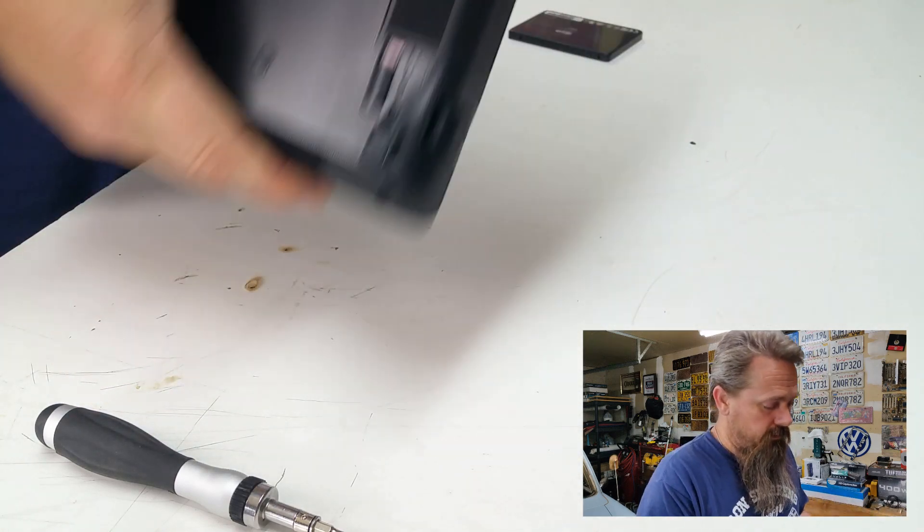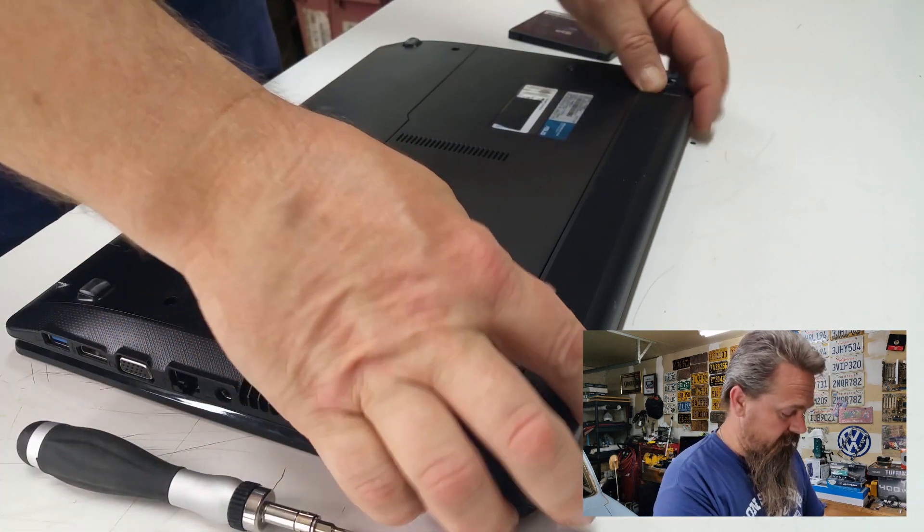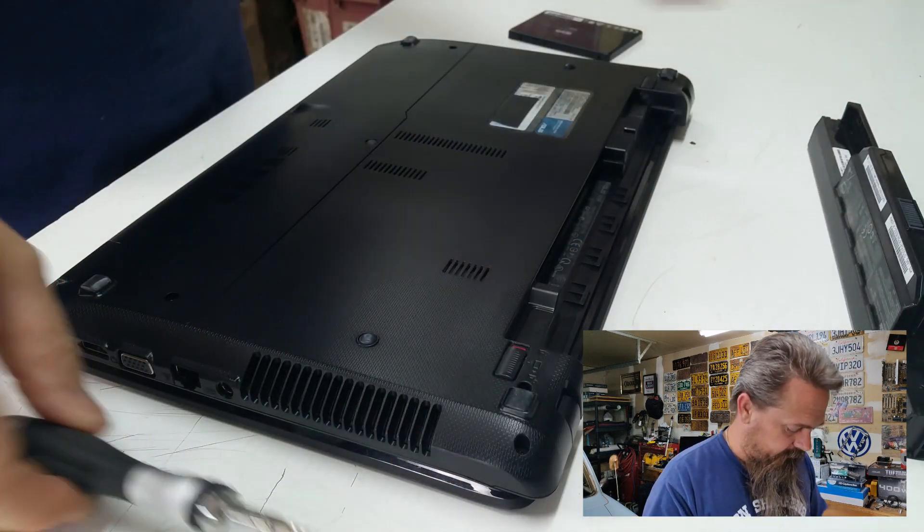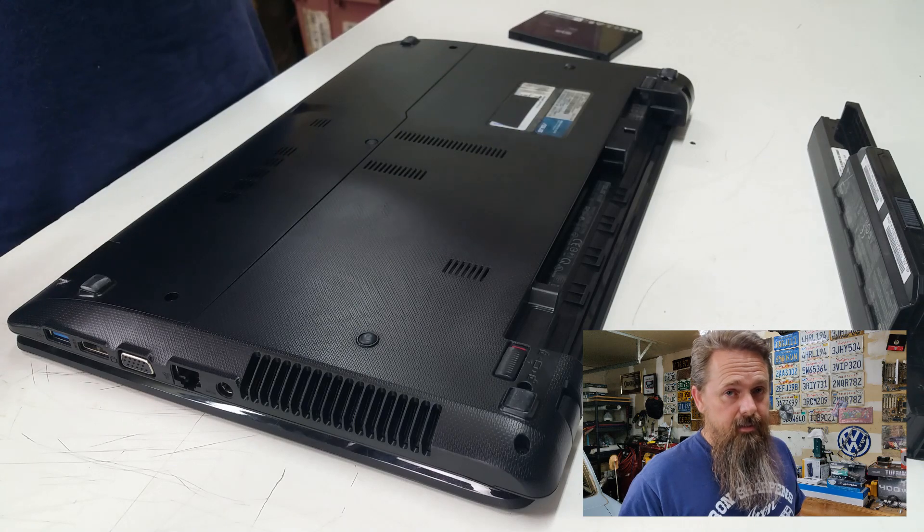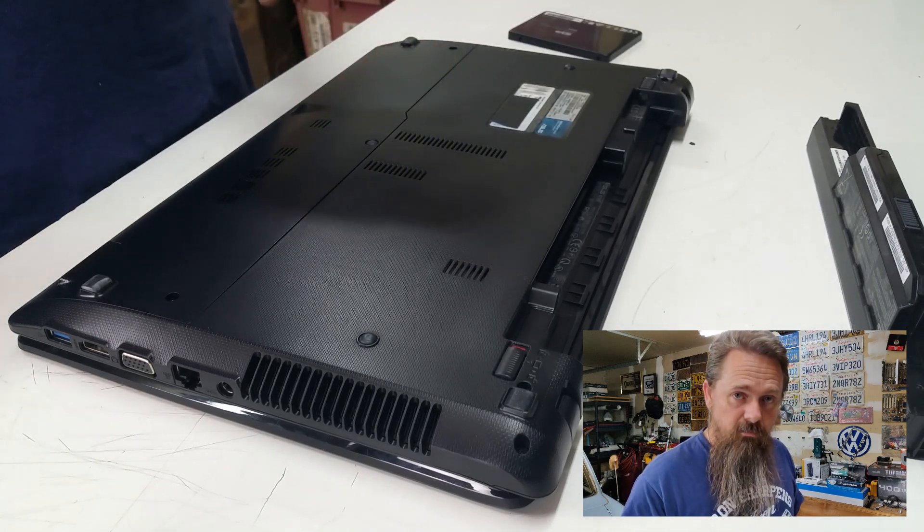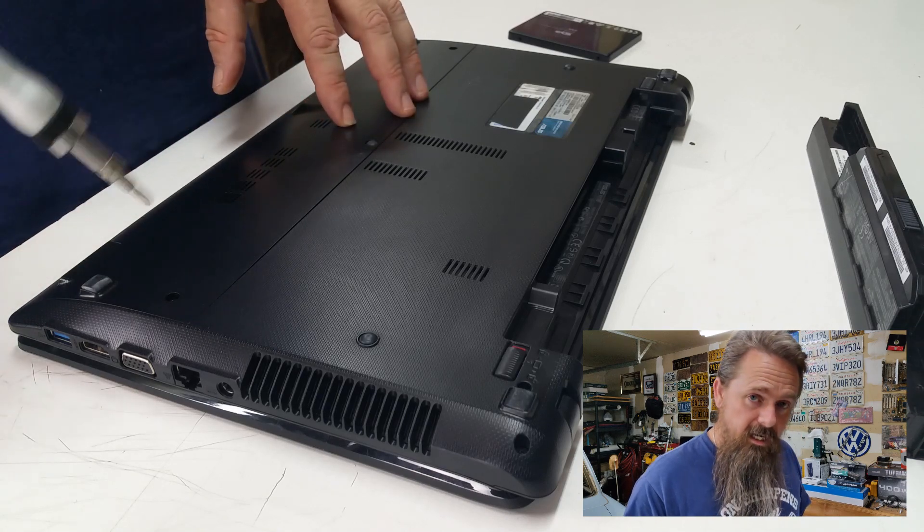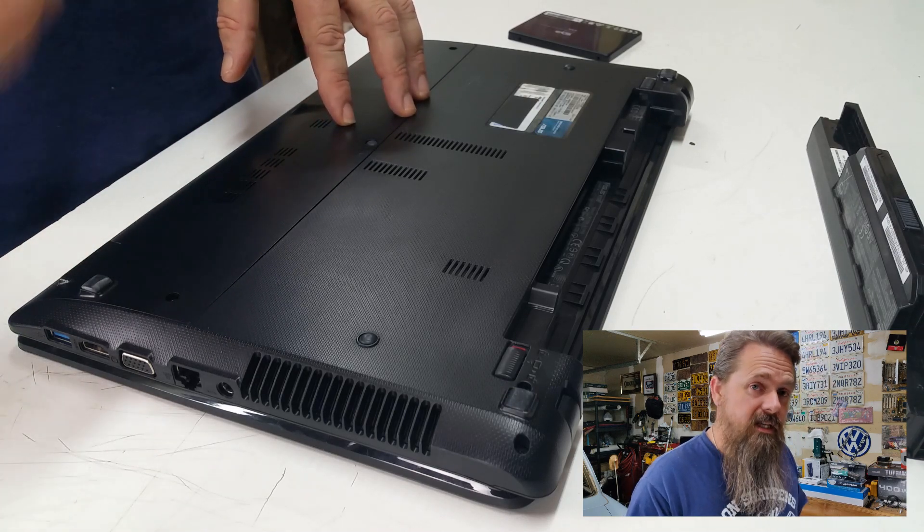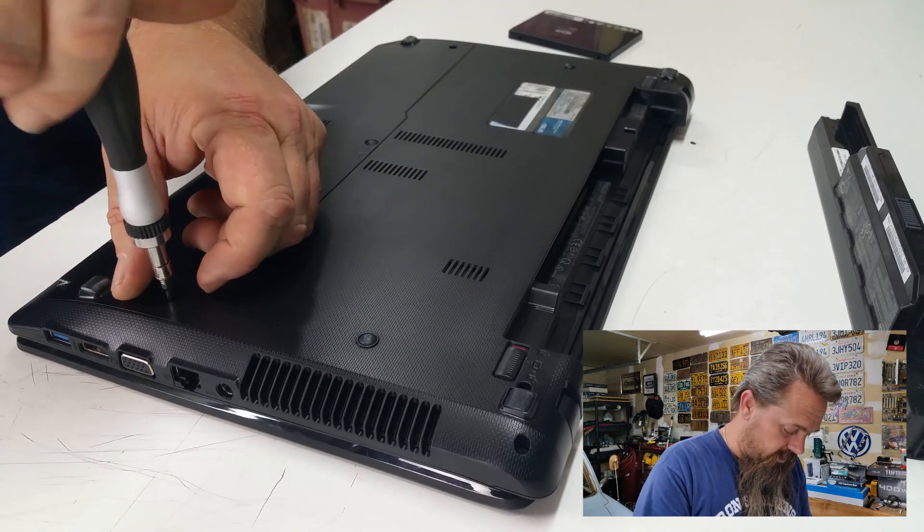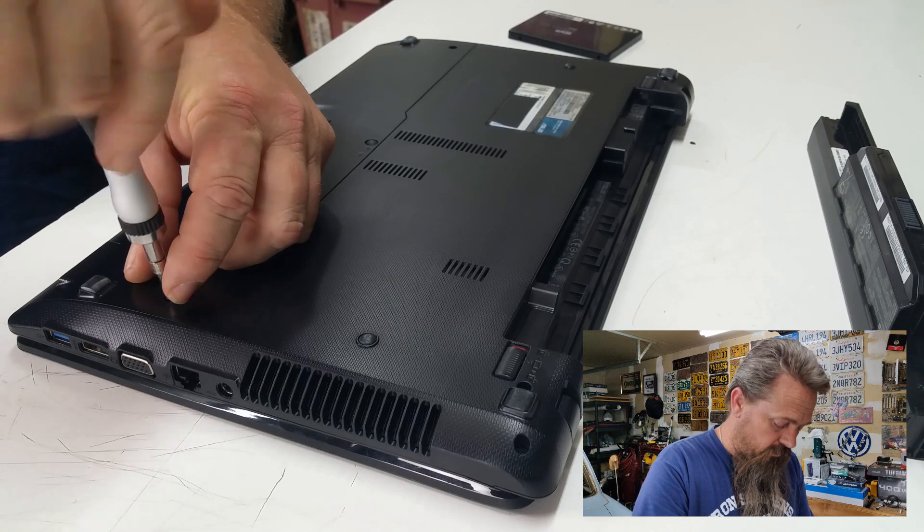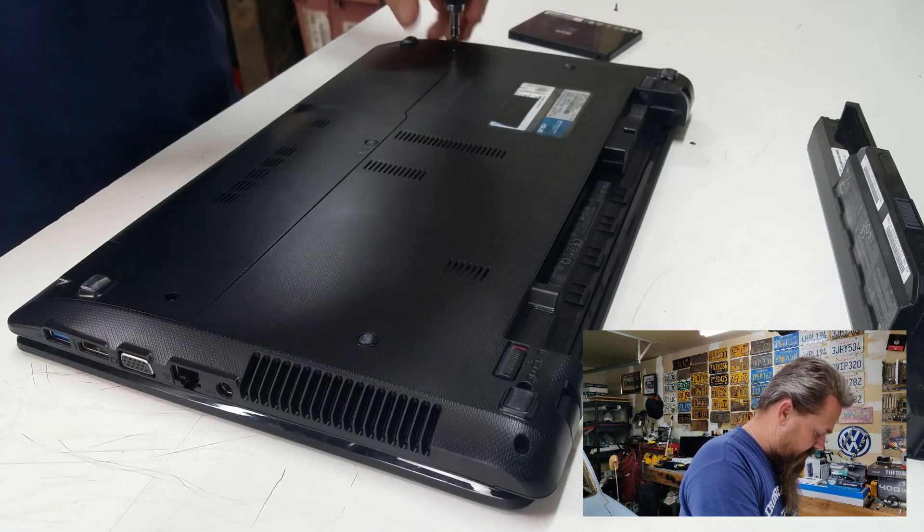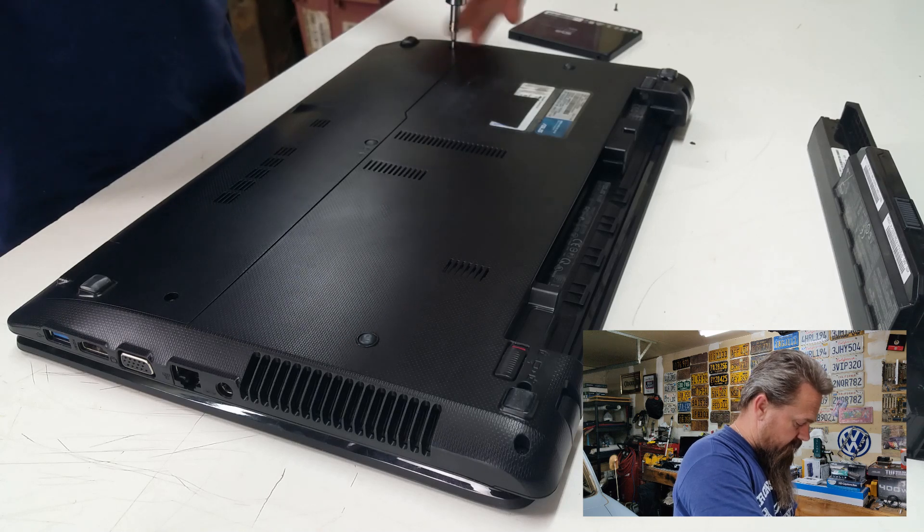So the first thing we want to do is flip the computer over, and I would recommend removing the battery from the computer. So once we get the battery out, your notebook is going to be different than this one. Chances are you're not going to be working on exactly the same computer as me. So there should be some kind of access door on the bottom of the computer that will allow you access into it in order to remove the drive. So on this computer, it's really easy. It's just two screws that I have to remove here. And once I get these screws out, I should be able to get in to see the hard drive.